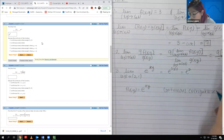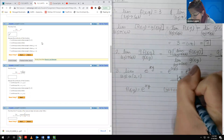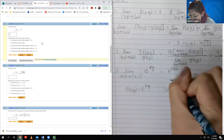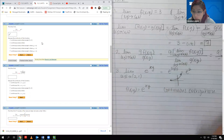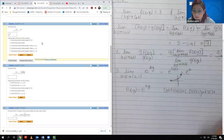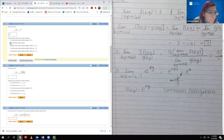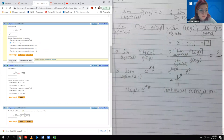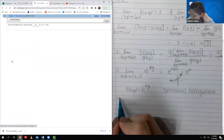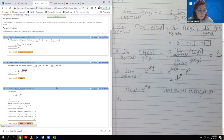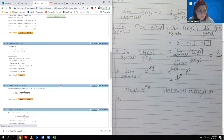Remember what e^X looks like — it's continuous from negative infinity all the way to positive infinity. So I'm going to select the second option, and let's see how we do. That's my answer.